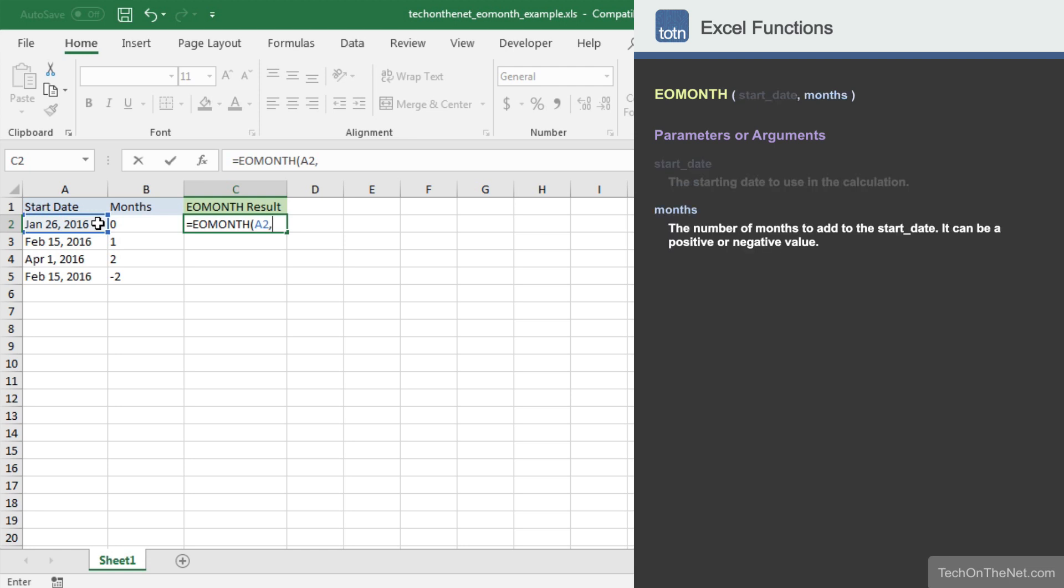Next, we must provide the number of months to add to the start date. In this example, we'll enter B2 which contains the value 0.